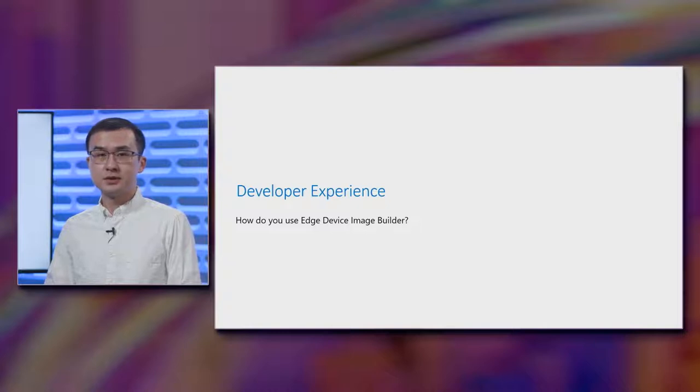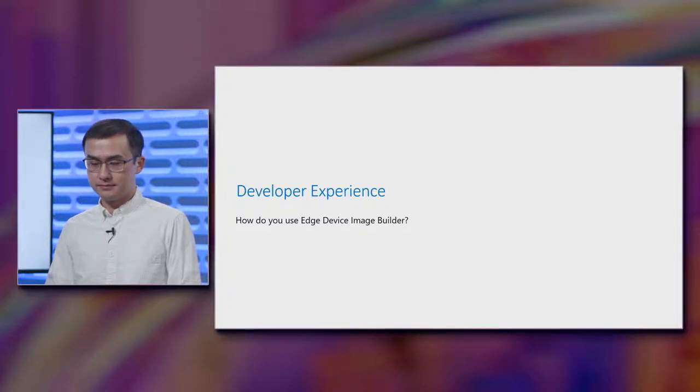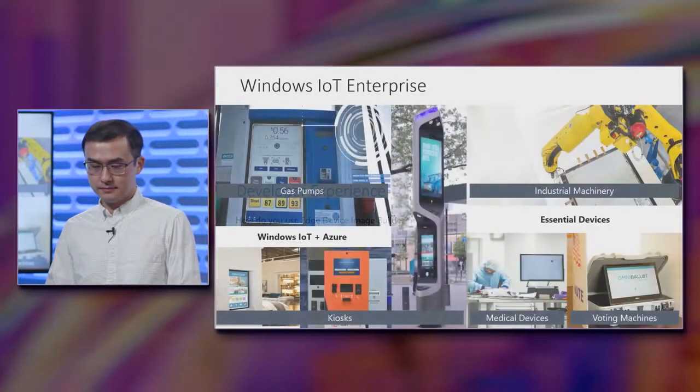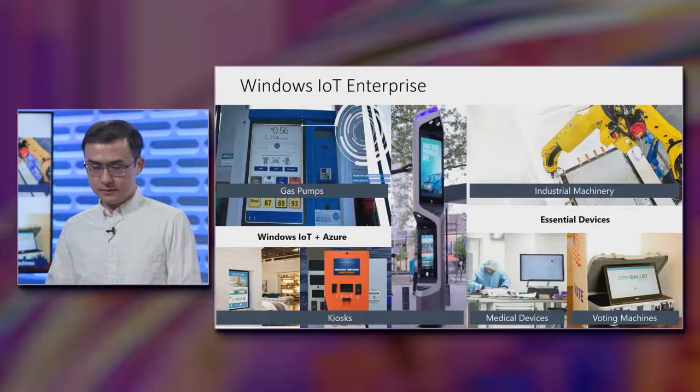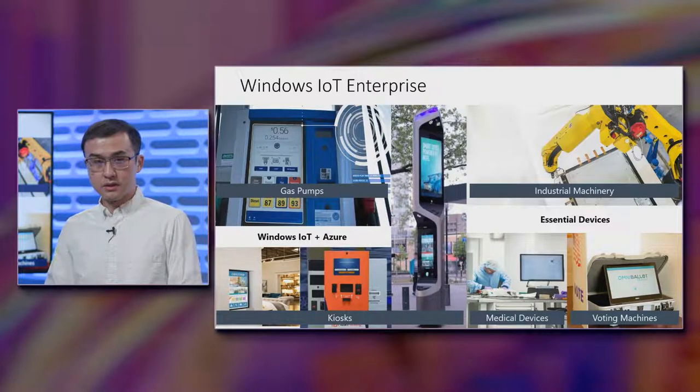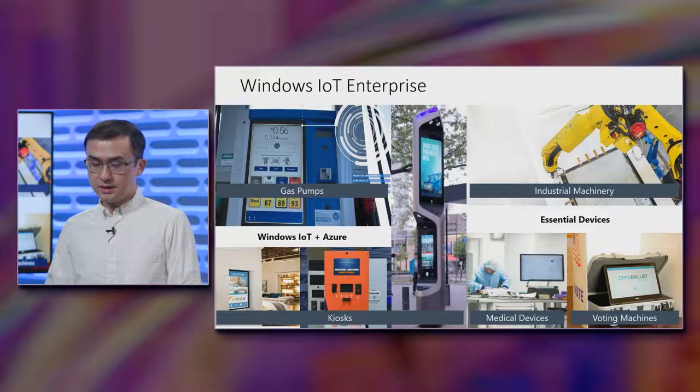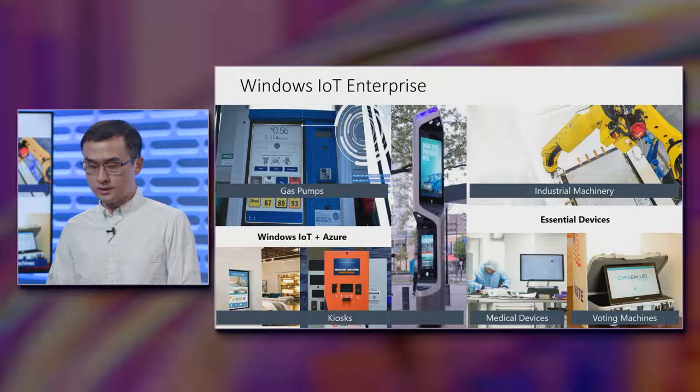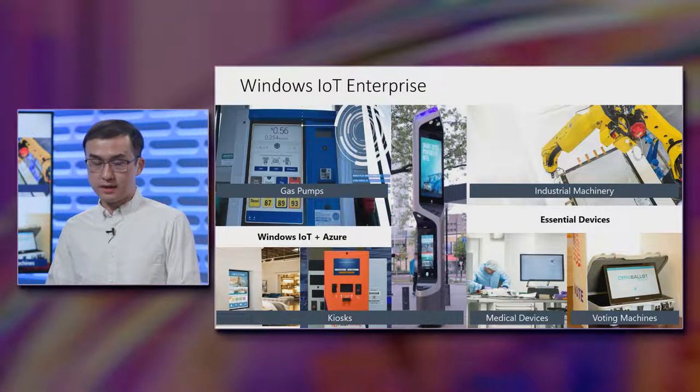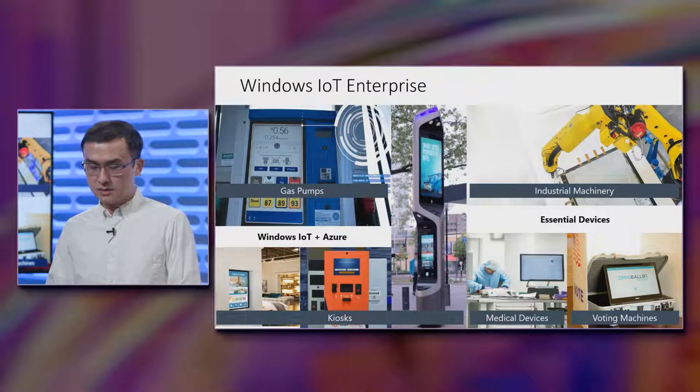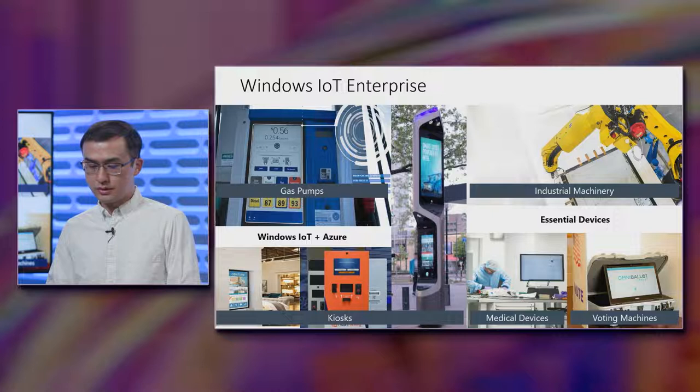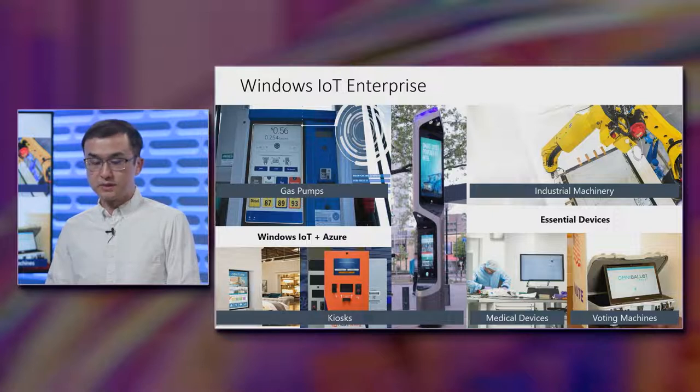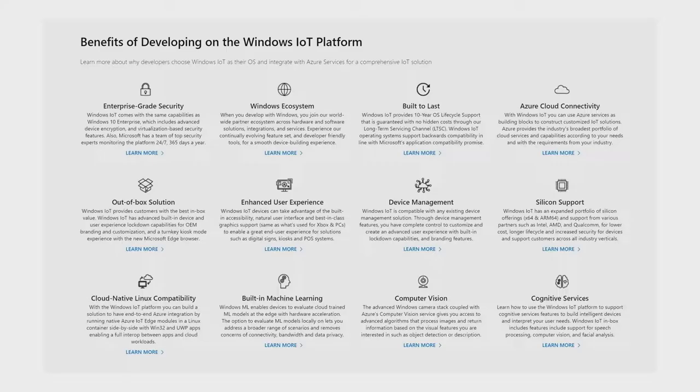Next, let's take a look at the developer experience. How would you use EDIB? To start, Windows IoT is a very versatile platform, enabling a wide range of device form factors, such as gas pumps, kiosks, industrial machinery, medical devices, voting machines, and much more.